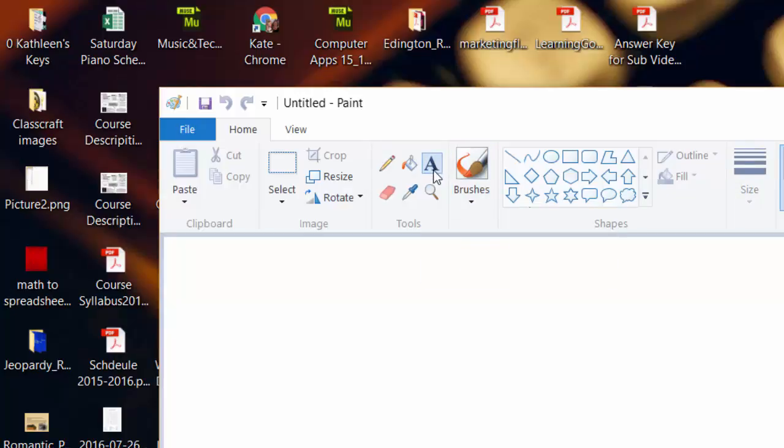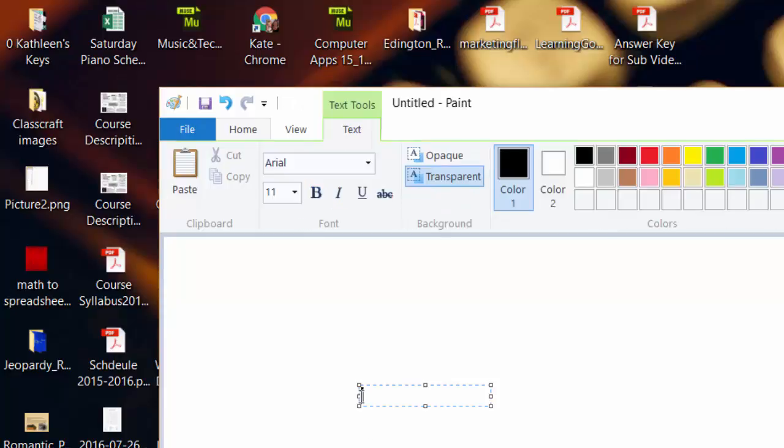Click the A for text, and then type your name in. Now, this is awfully small, so I'm going to highlight it.